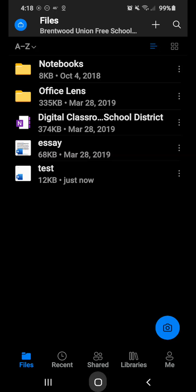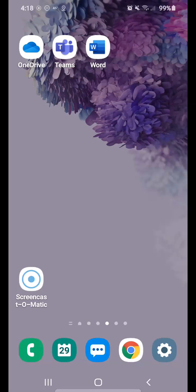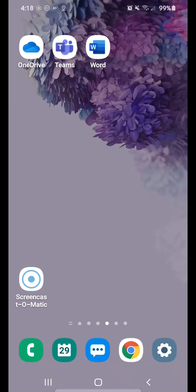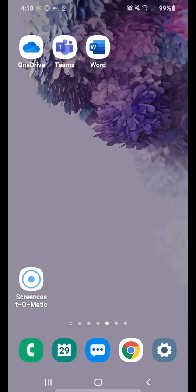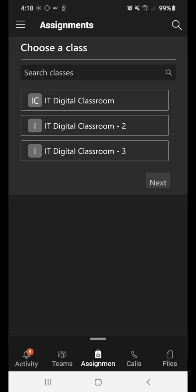So I'm going to close this out. So the next app that we're going to go into is your Teams app. Your Teams app is the place that you're going to locate your classes that your teachers have for you. Where they're going to start creating assignments for you. Things like that. So when I click on Teams,